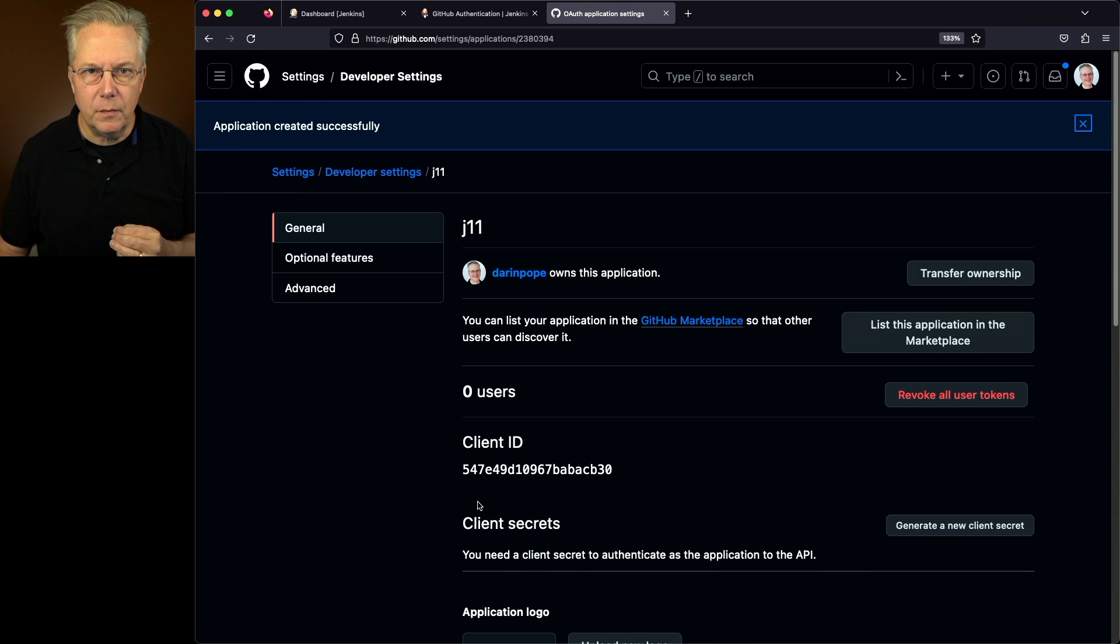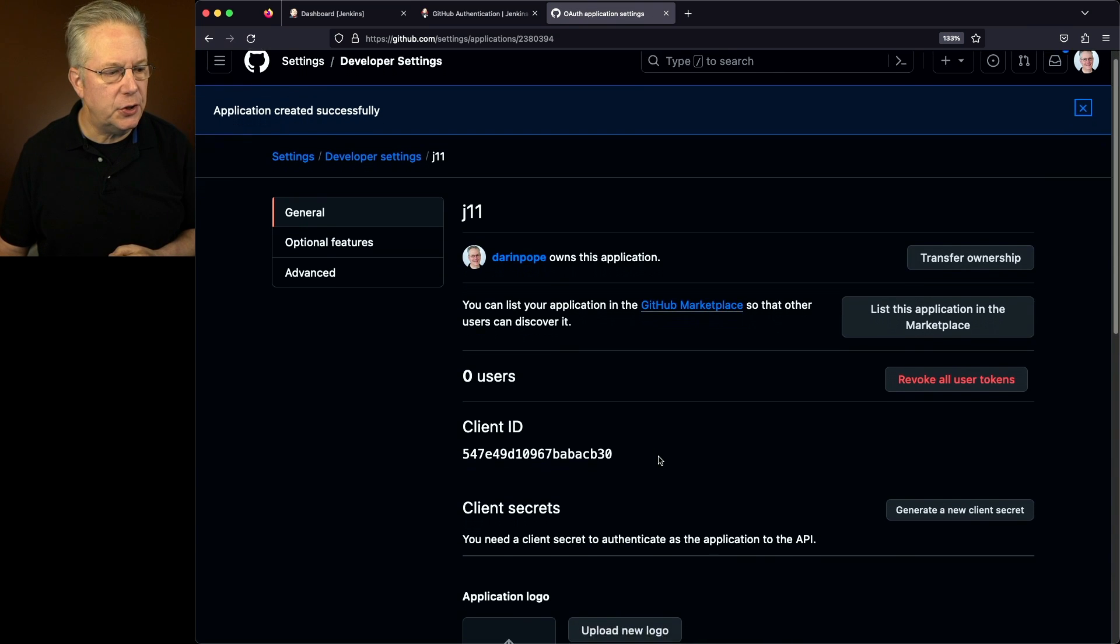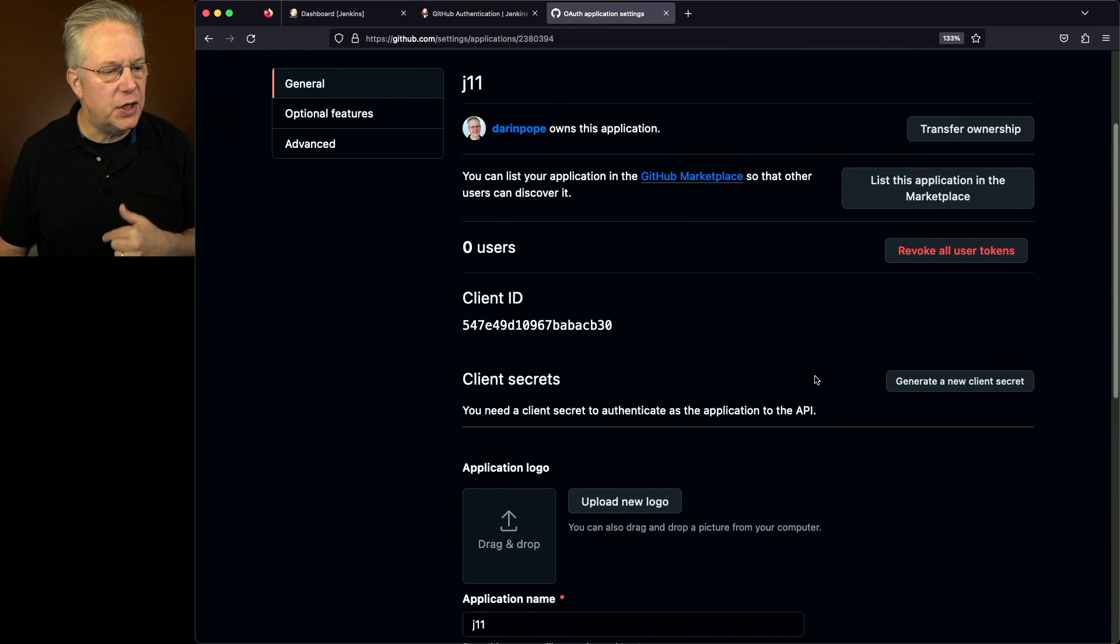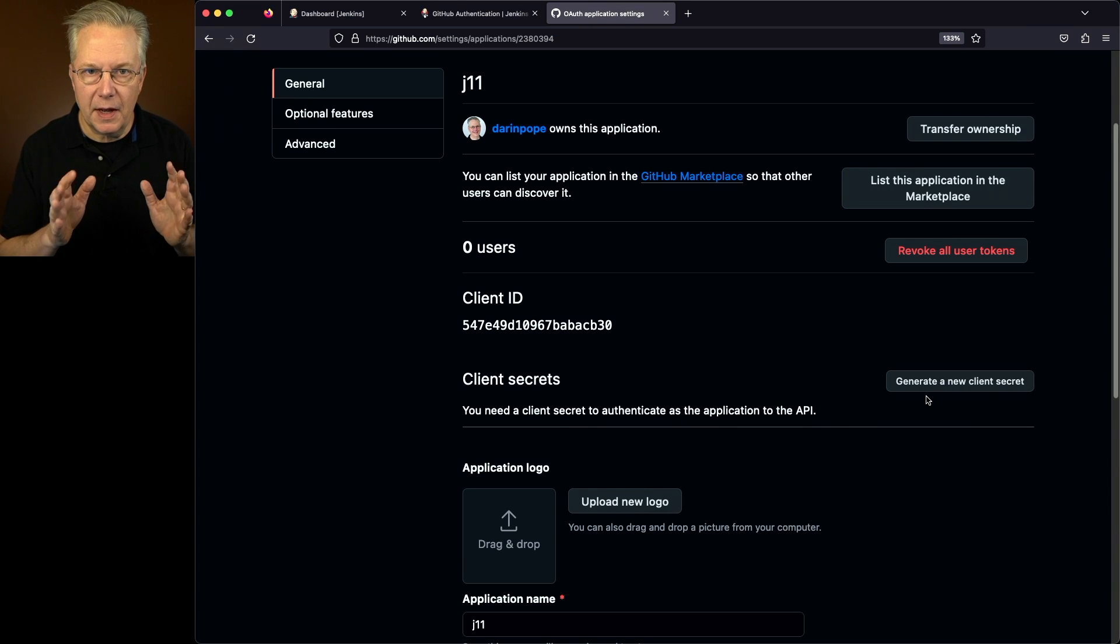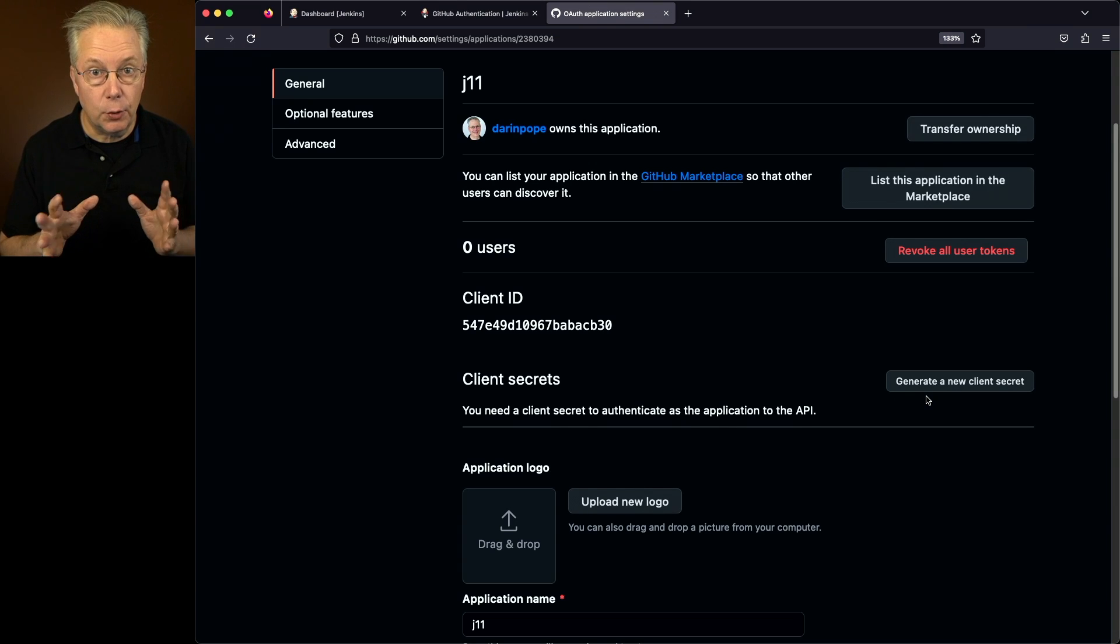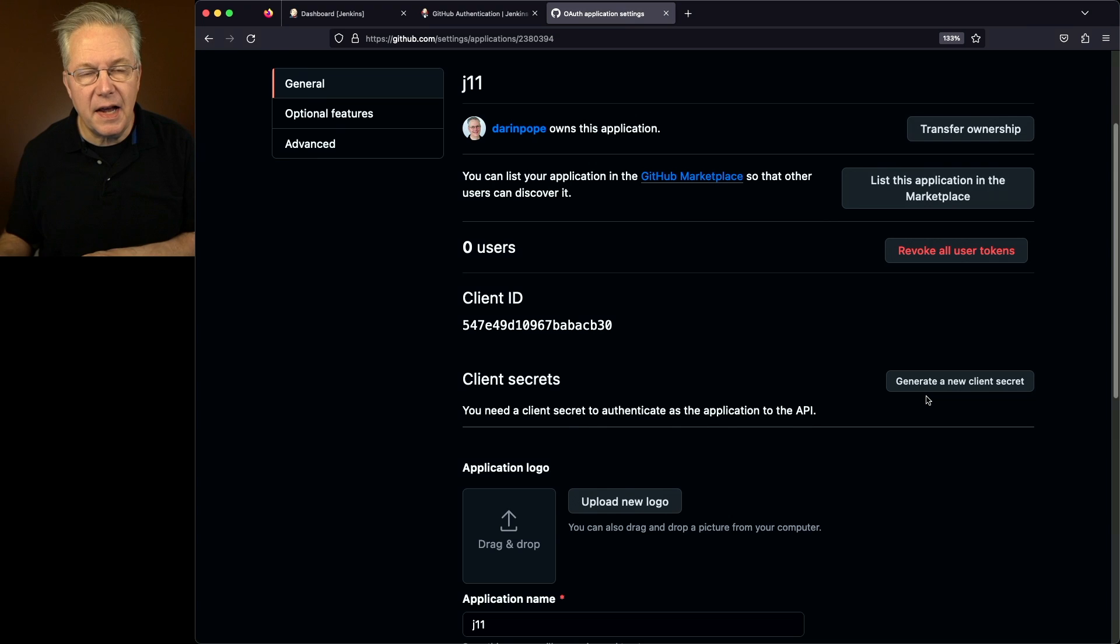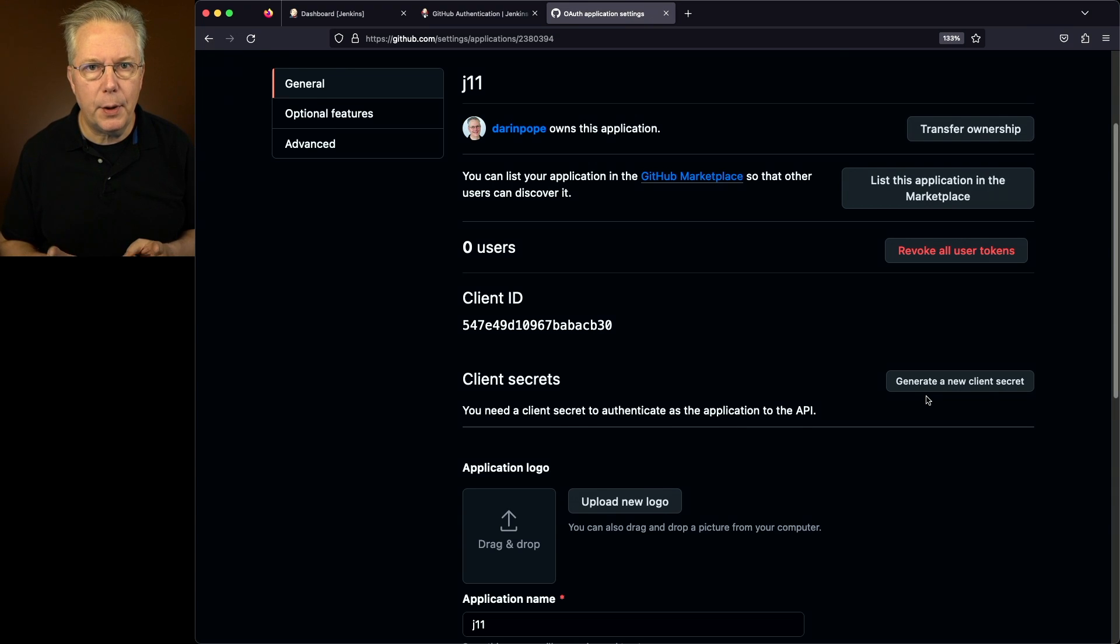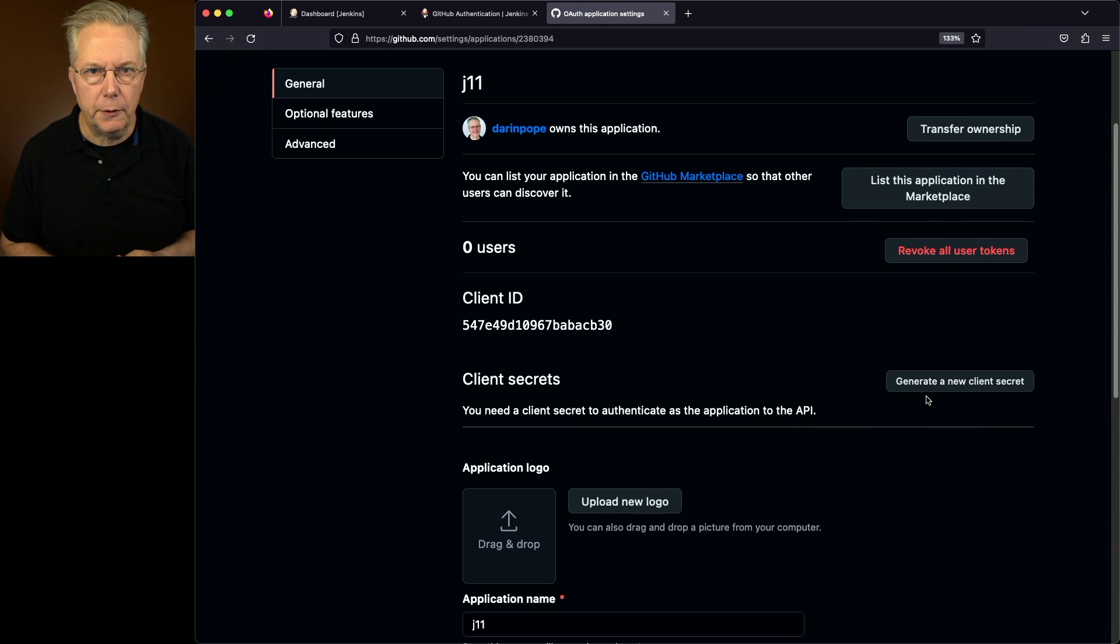Now, once you go to the page after Register Application, you'll see a client ID, and then you'll have to generate a new client secret. What you'll need to do is copy that client ID and create that client secret and put it off to the side, because we'll use those when we set up our configuration within our controller.